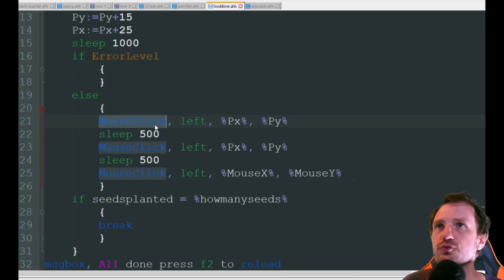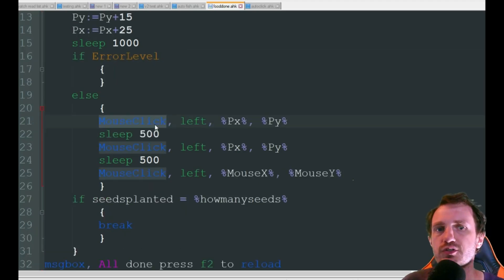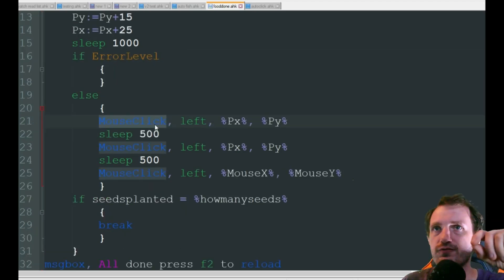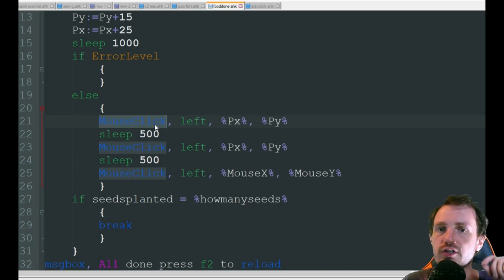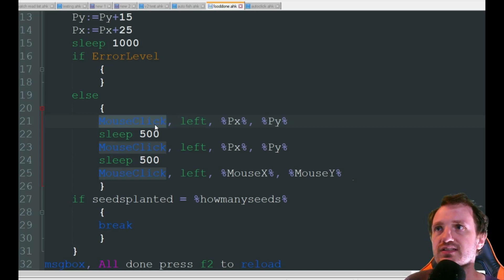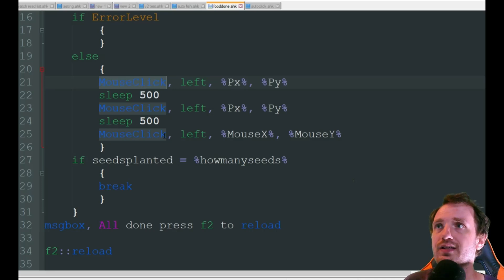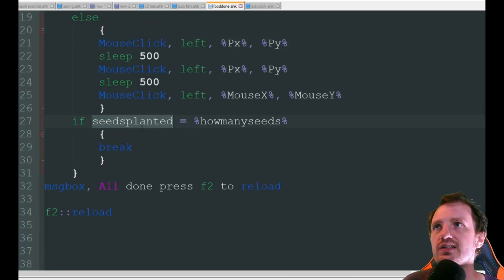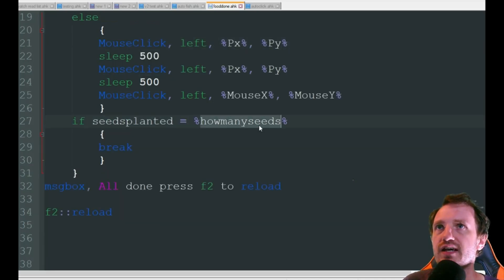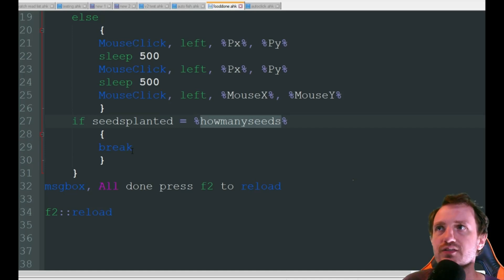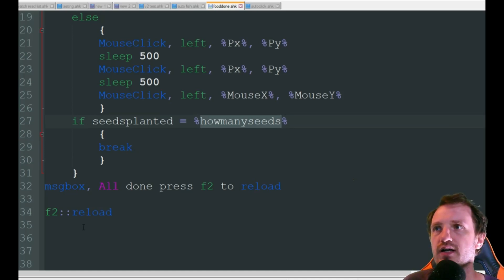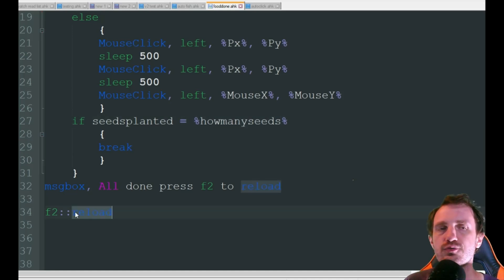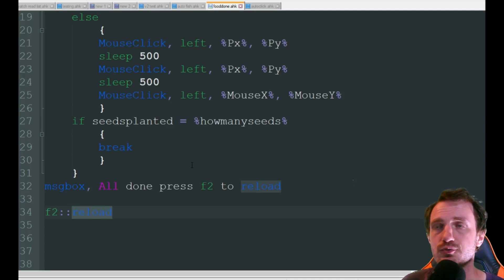Then we're going to do a few mouse clicks. It's going to click on the finished product. It's then going to click on the plant seeds and then click on the seed to plant. Once again how many seeds equals how many seeds. It's going to break. You're going to get that message box and then F2 once again is going to be there to reload. So let's go ahead and watch this in action.